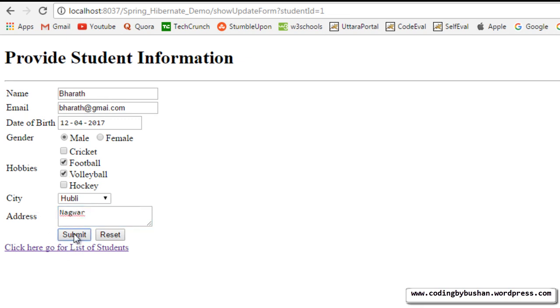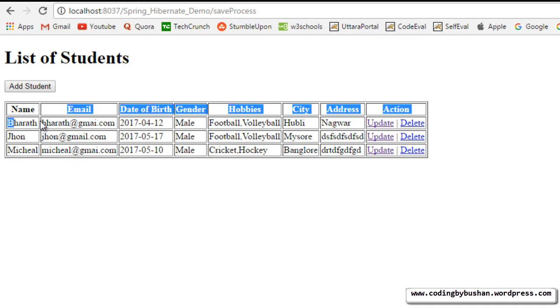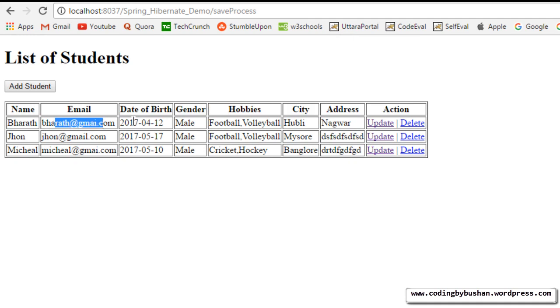And when we click on submit, the record has been updated. There you go. Bharat, Bharat at gmail.com. And football, volleyball, and Hubli and Nagpur.